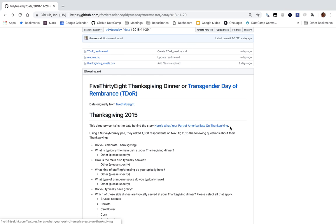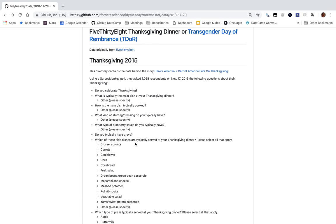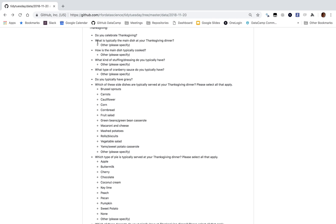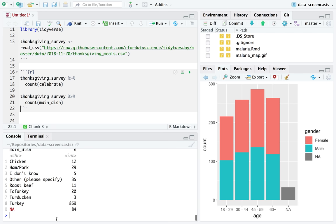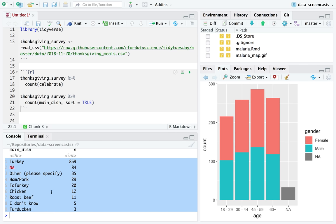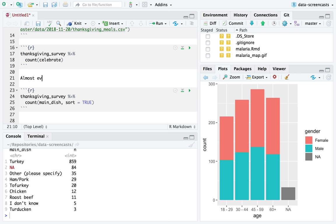Here's what your part of America eats on Thanksgiving — that was in fact the original 538 article. I don't tend to read the articles before I do these analyses; I like to come up with my own questions. Let's start with what's the main dish. It was a multiple choice question — the vast majority chose turkey. Almost everyone serves turkey as the main dish.